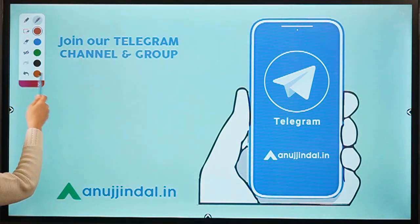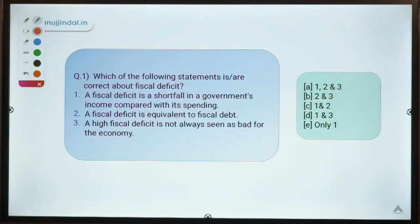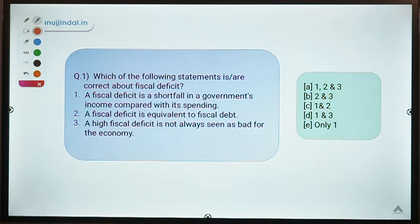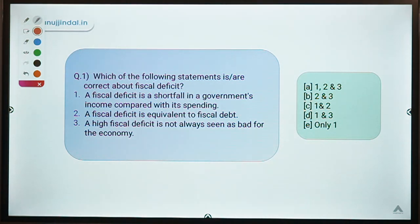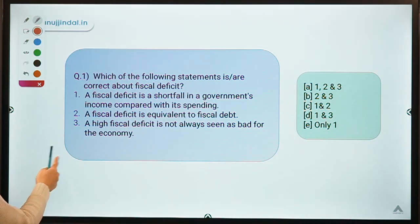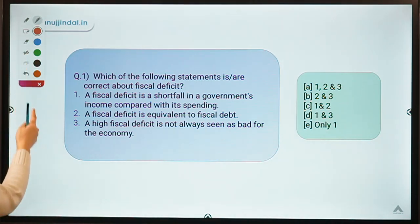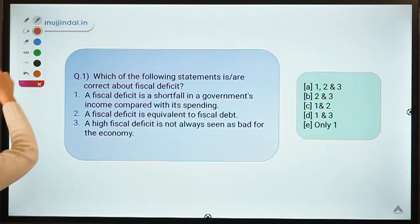Moving ahead to question number one. This question talks about fiscal deficit. It gives you three statements, you have to read them carefully and tell which of the following are correct about the topic of fiscal deficit. Fiscal deficit is very much in the news because the budget is approaching. Let's see how many of you can answer this correctly. The correct option is option D.